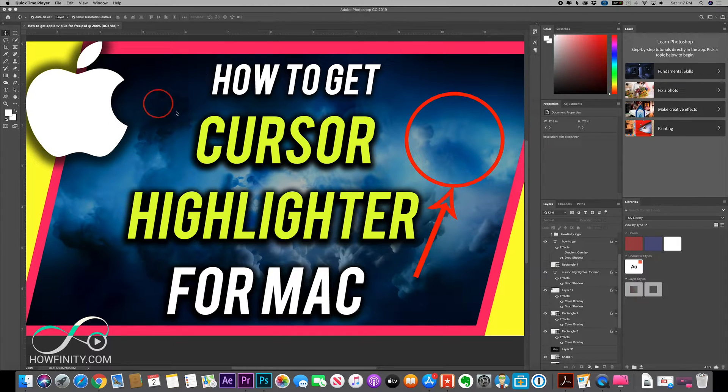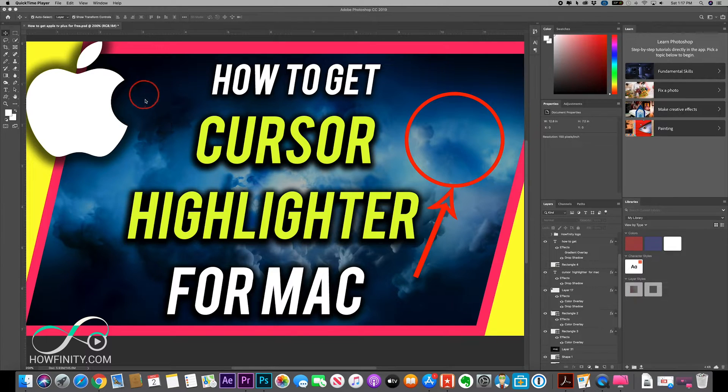Hey everyone! In today's video, I wanted to show you how to get this cursor highlighter here for Mac. You could also turn it into a spotlight and an arrow.